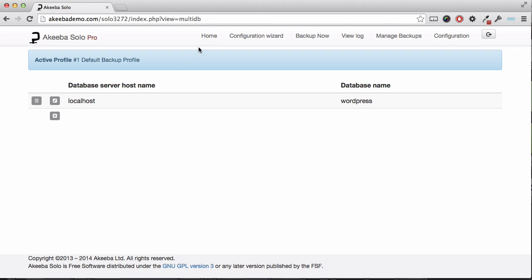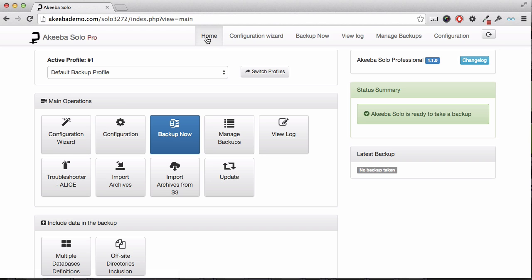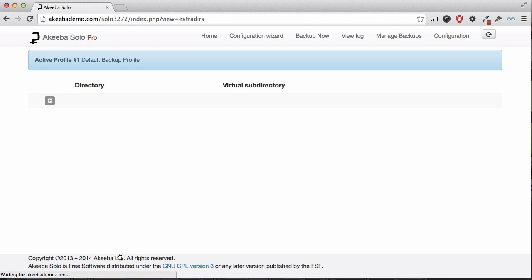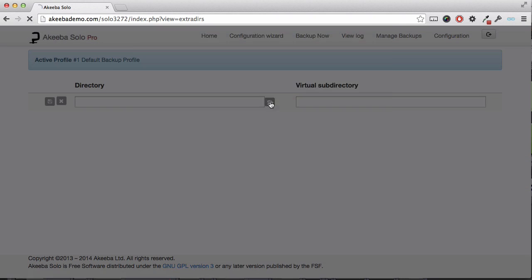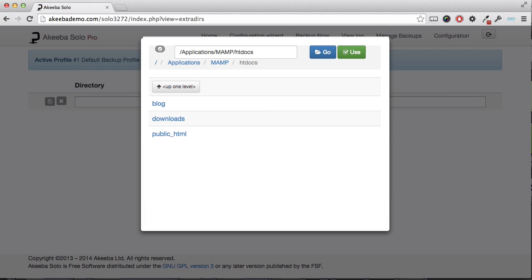We now want to include the files. From the dashboard, select the offsite directories inclusion. Again, click on the small plus icon and then click on the folder icon.